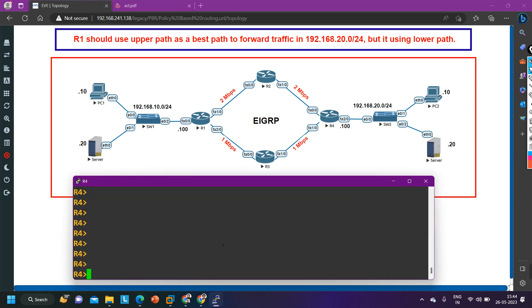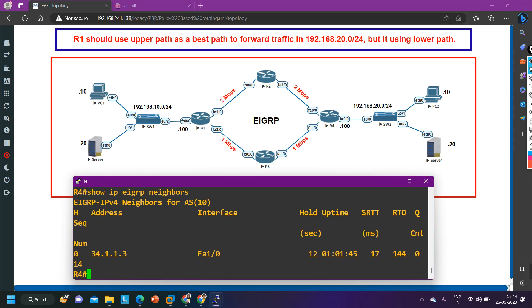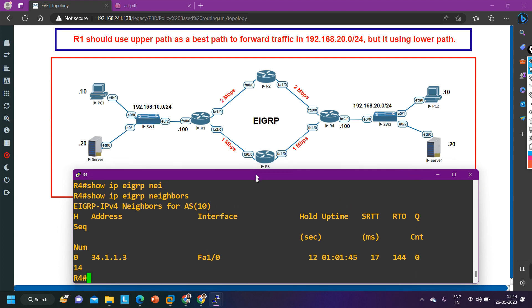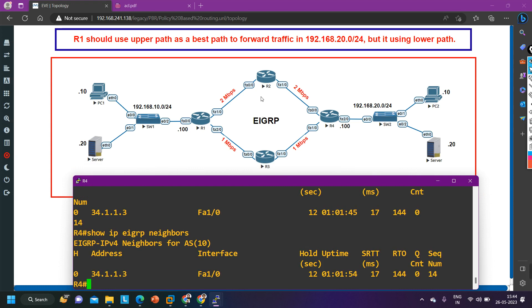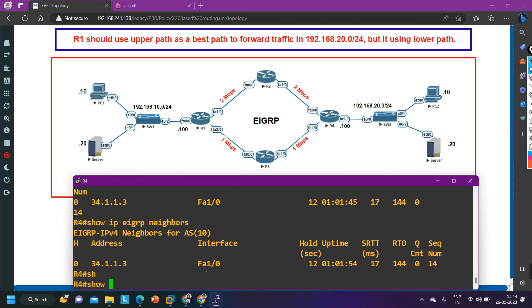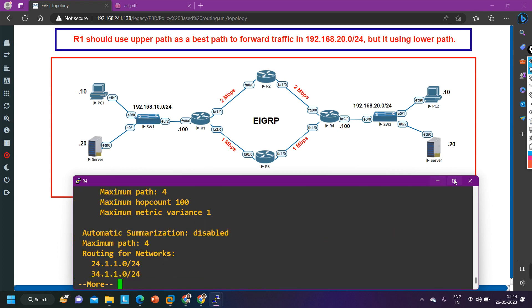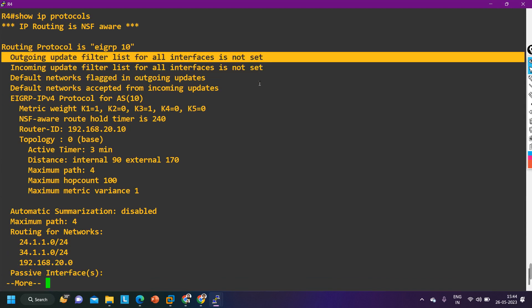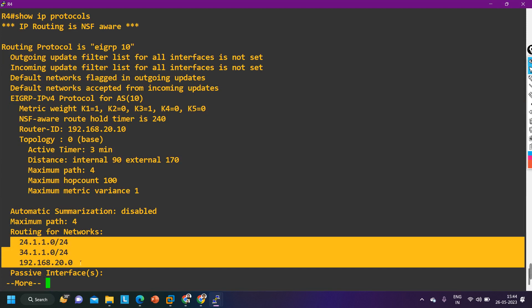Now let me go to router 4 and check. Running `show ip eigrp neighbors` — only router 3 is a neighbor of router 4. That means the neighborship with router 2 is not there either, confirming the problem is between router 2 and router 4. Checking `show ip protocols` — filtering for inbound and outbound is not configured, and all interfaces have been advertised in EIGRP. I still cannot see the problem here on router 4.